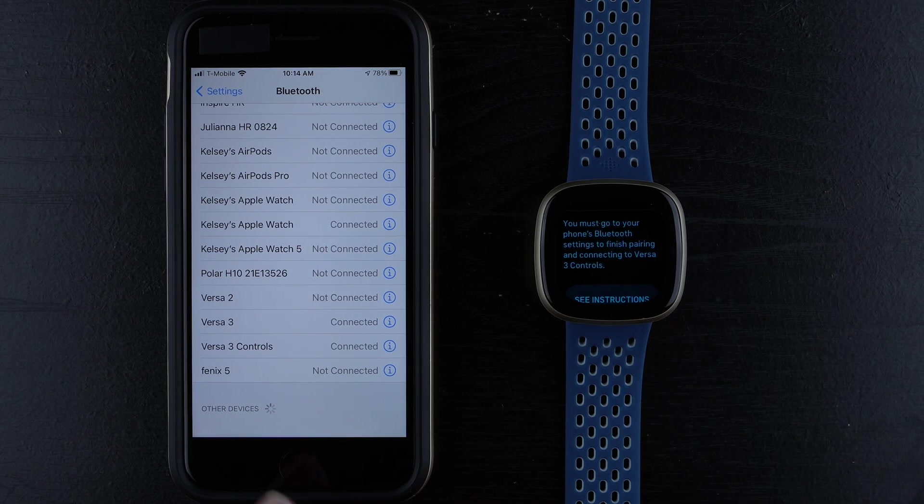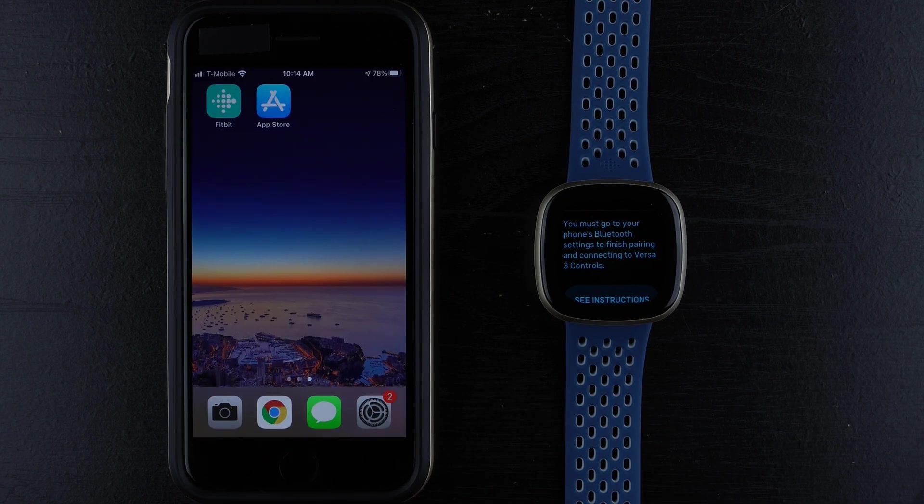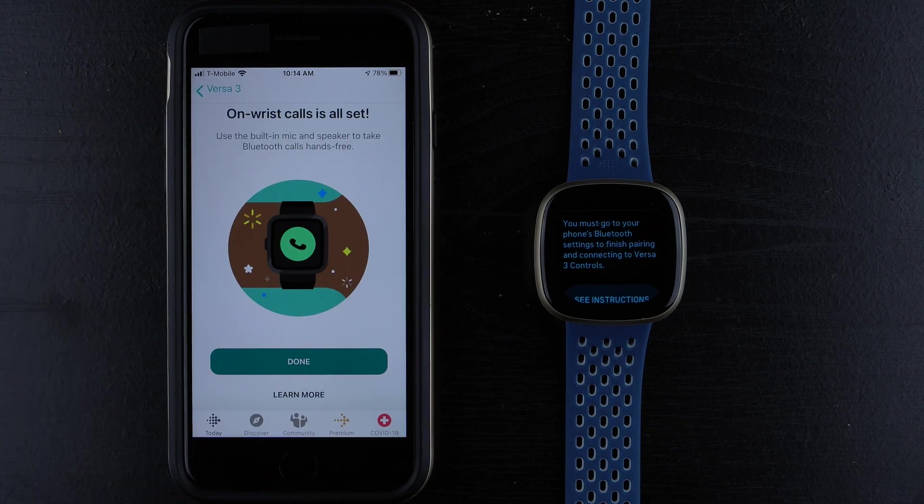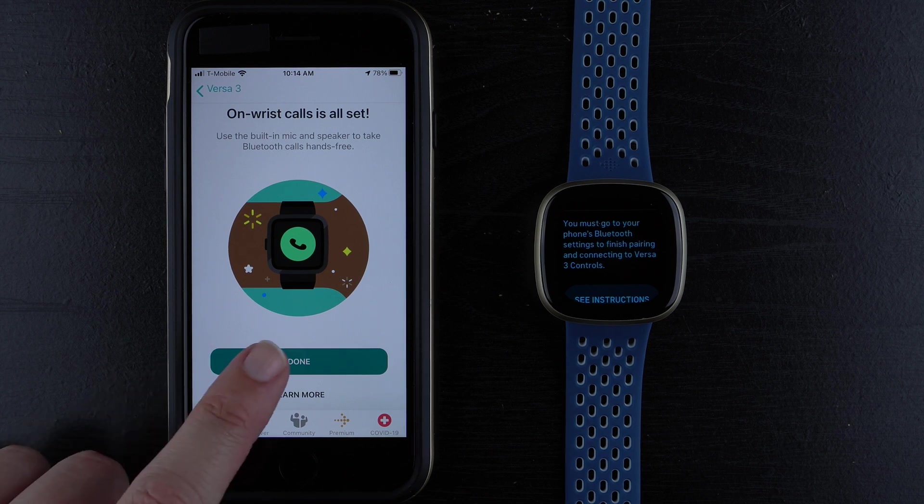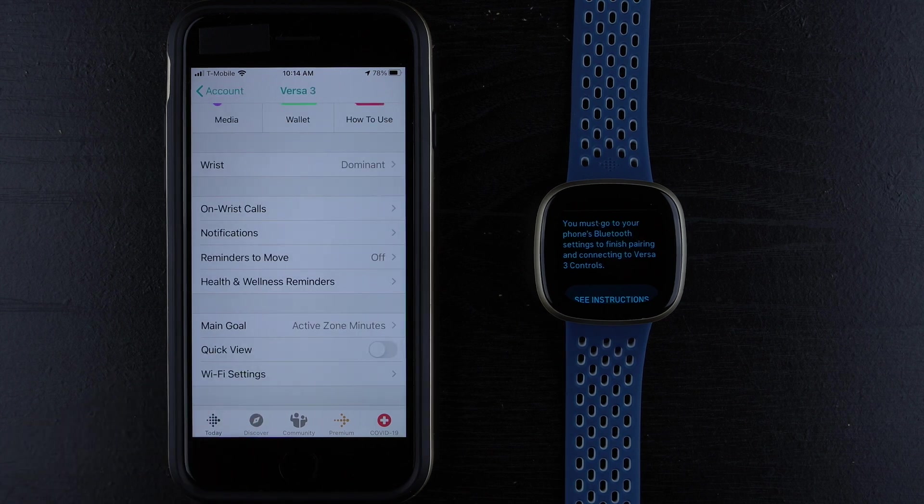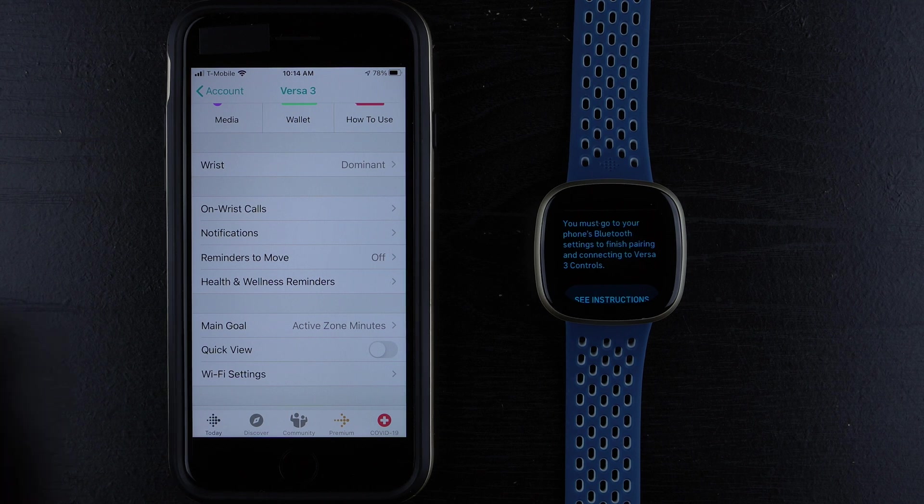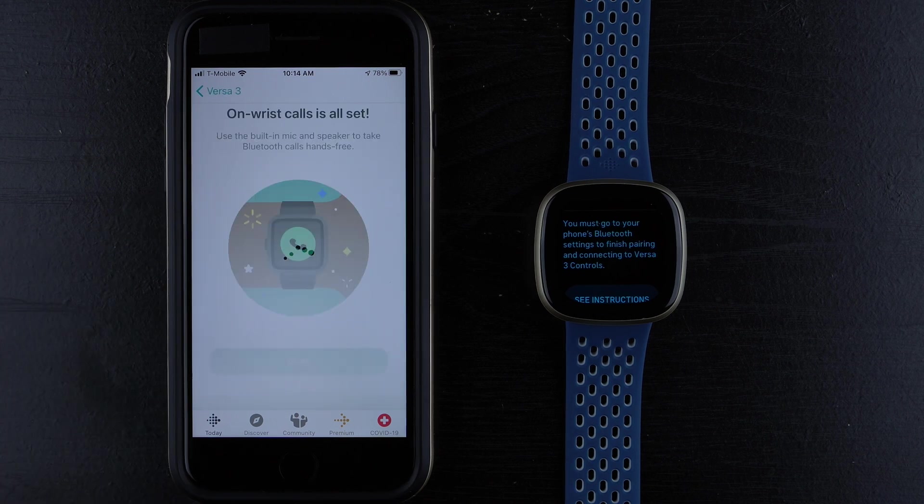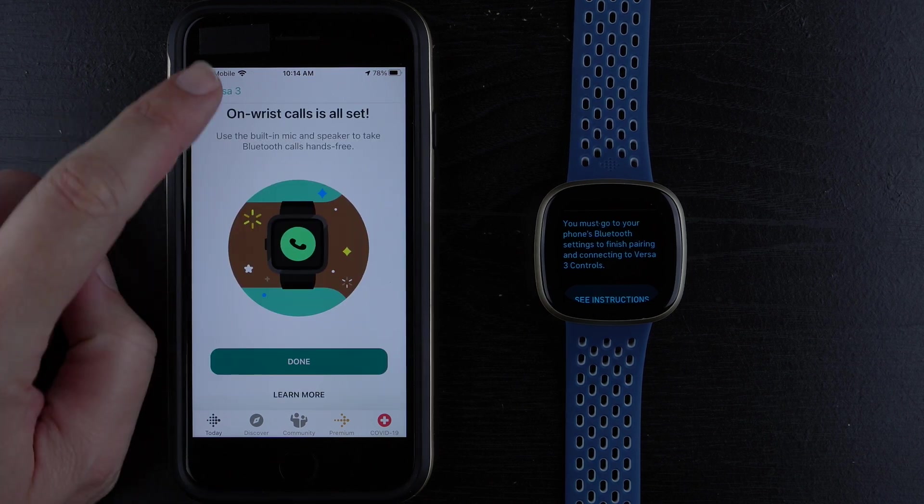I'll go ahead and go back to the Fitbit app. And it says On-Wrist Calls is all set. I'll go ahead and tap on Done. And I should be able to take calls on my wrist now. Let me see what happens if I tap here. It says it's all set.